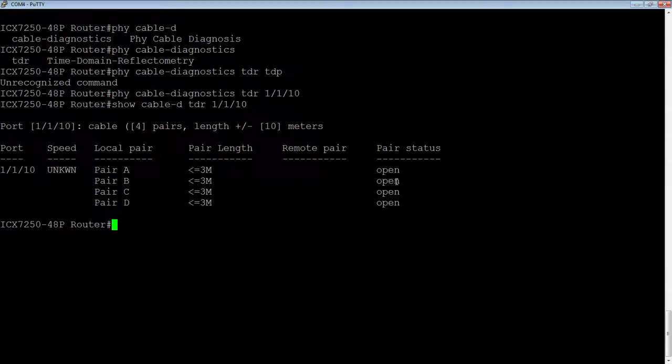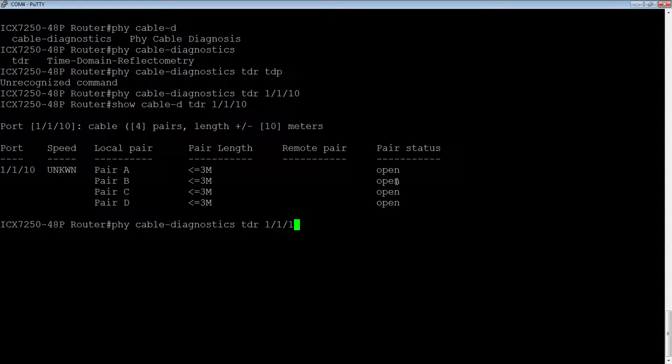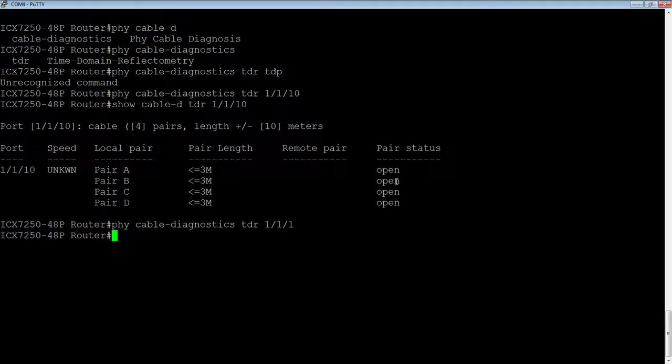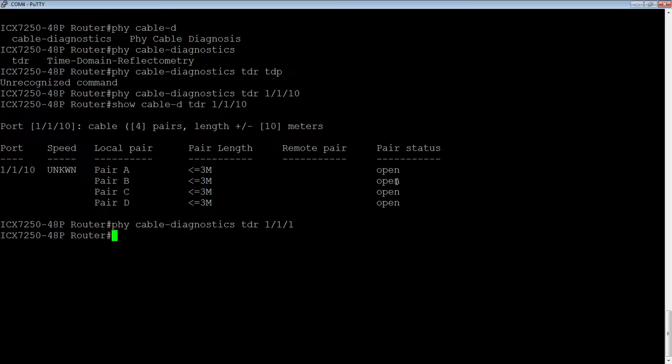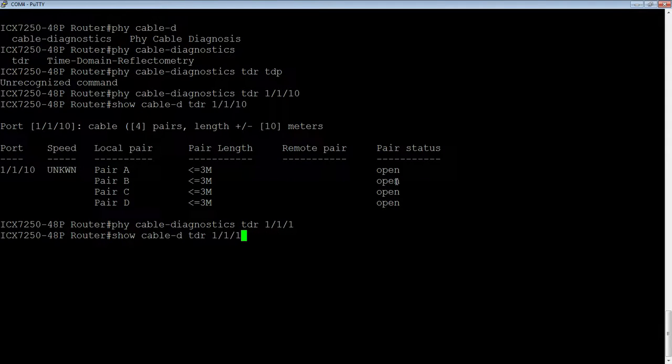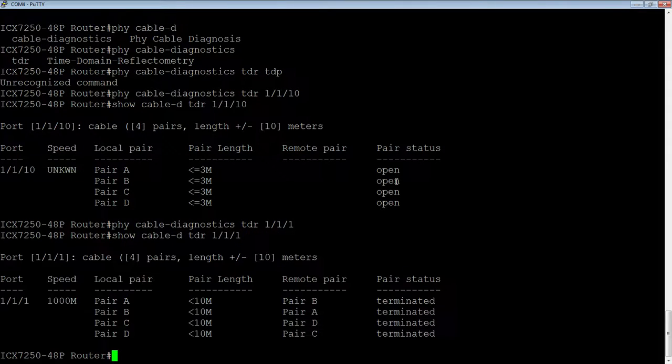So we'll look at a couple other ports. Let's look at 1/1/11. Each one of these cables is going to have something different going on. This is just a standard nine-foot cable, I believe. And we'll see what that looks like.